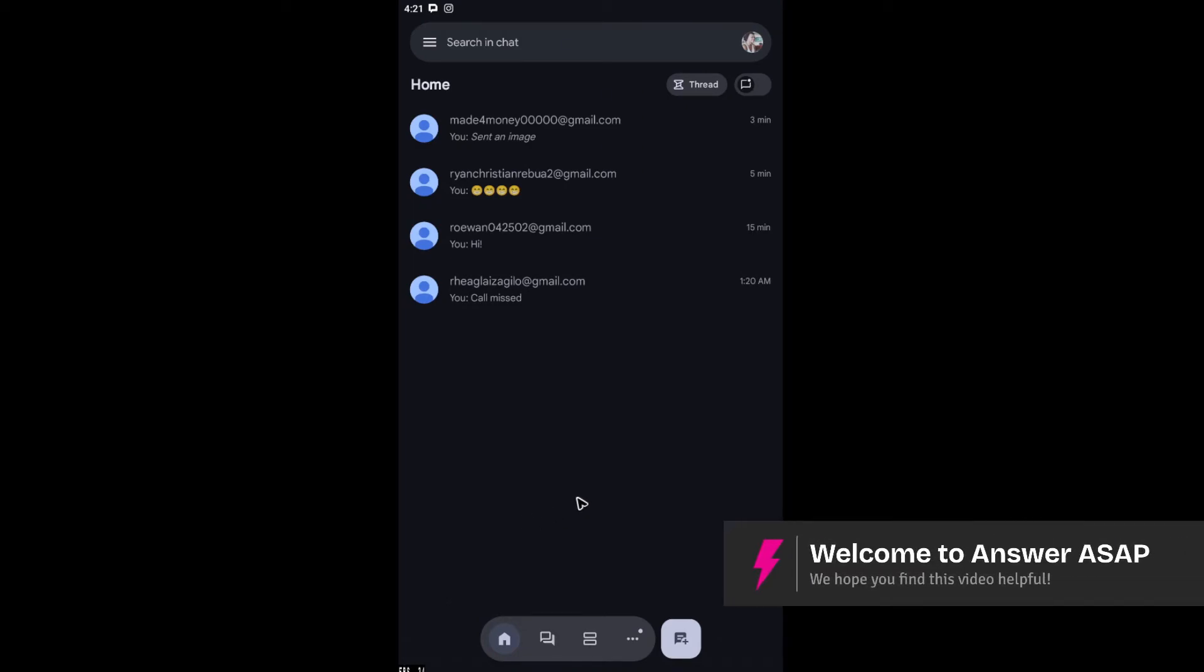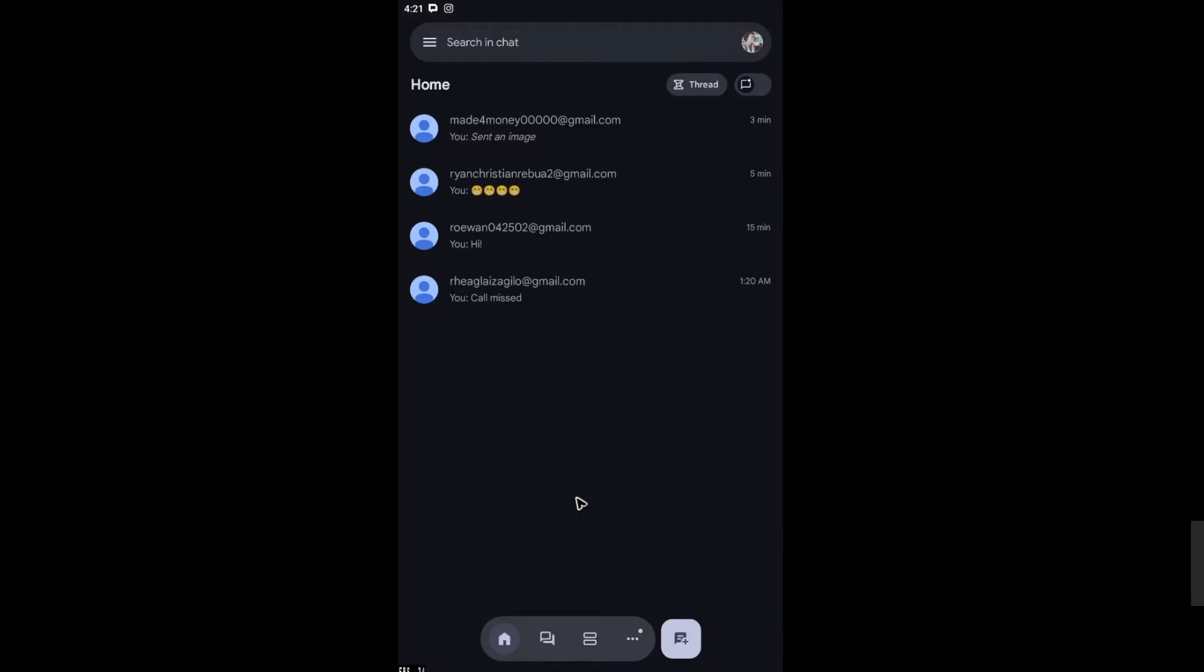Welcome to another Google Chat tutorial. In this video, I'm going to show you how to delete chat or messages. First up, here on phone, I'm going to teach you how to do so on the web version as well, or the PC version.